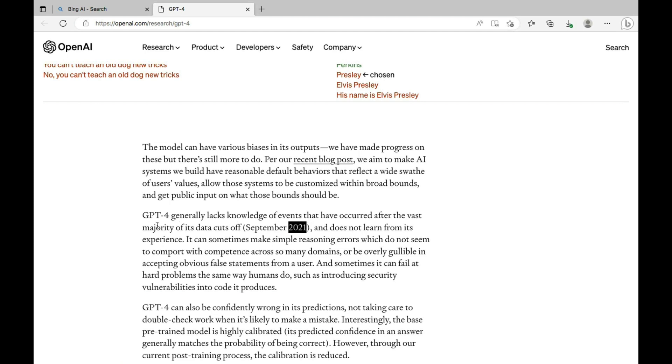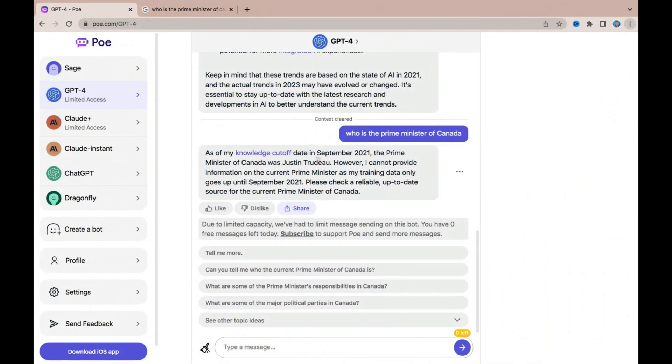If you come to OpenAI's blog post about GPT-4, you can clearly see that GPT-4 generally lacks knowledge of events that have occurred after the vast majority of its data cutoff September 2021 and does not learn from its experience. That is why Poe is not able to provide information even after 2021. It still also gives you the GPT-4 model output for free.